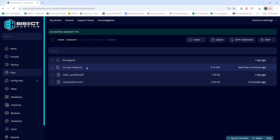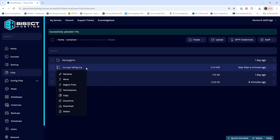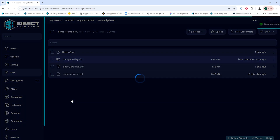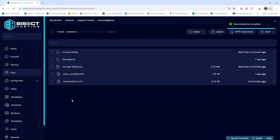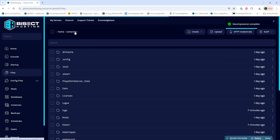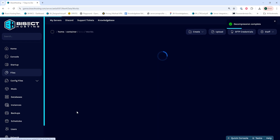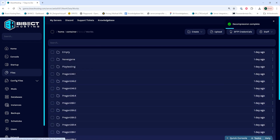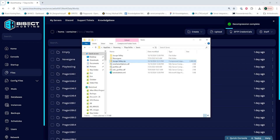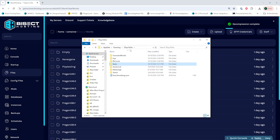Once it's uploaded we're going to right-click the folder and choose Unarchive. Once that's unarchived we then need to go back to the container folder, then go into the data folder, then the worlds folder. We can now reopen the local files and we're going to go back to the 7 Days to Die folder and go into the Generated Worlds folder.